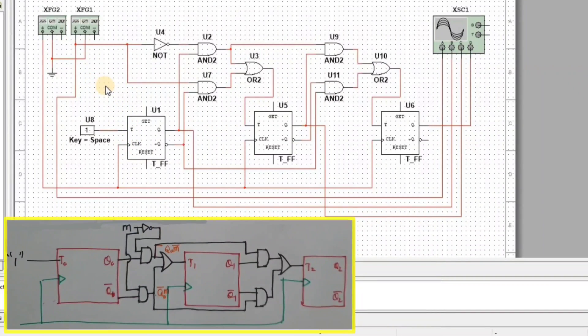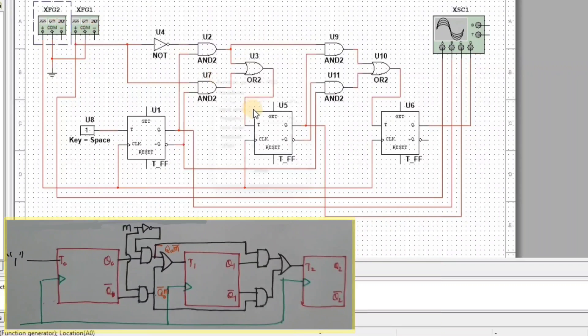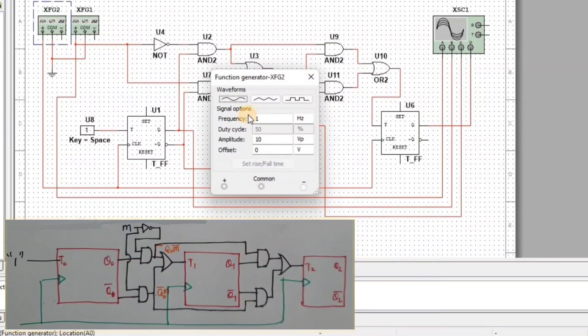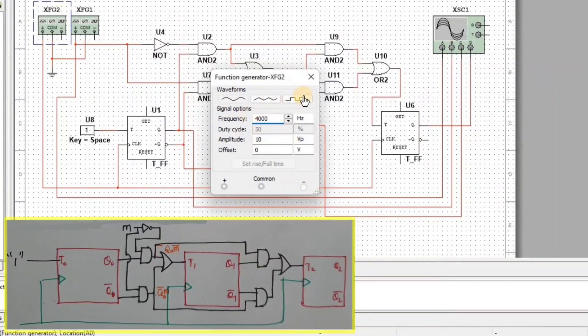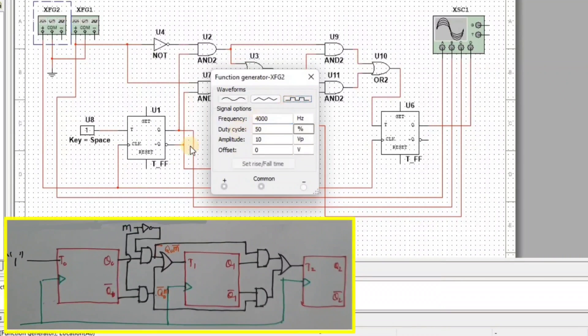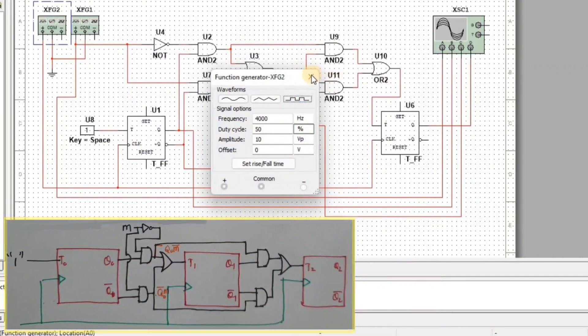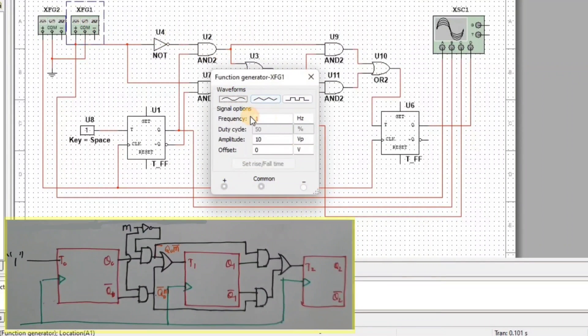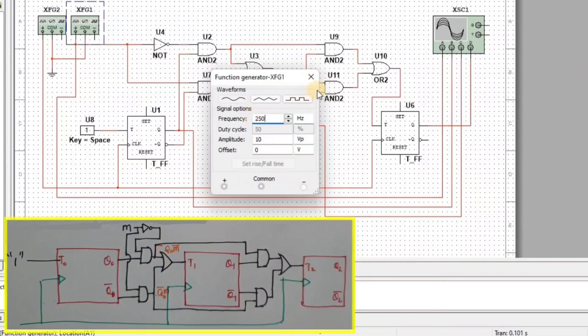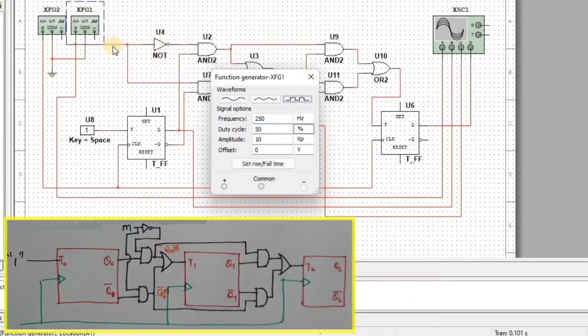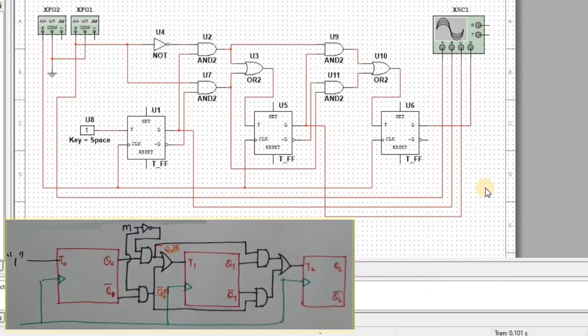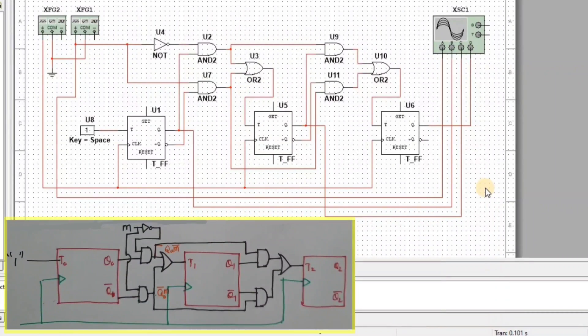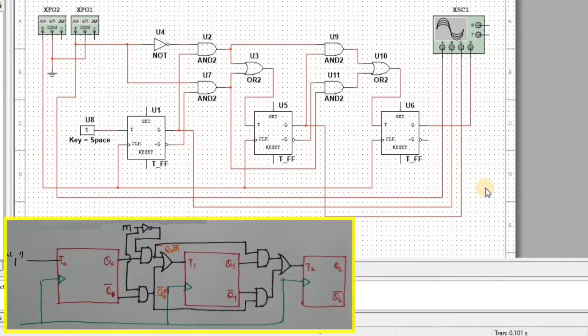Now we apply 4000 Hz frequency in square wave form at input Q0 and 250 Hz frequency in square wave form at input N. So now our all the setup of 3-bit synchronous up-down counter is completed.